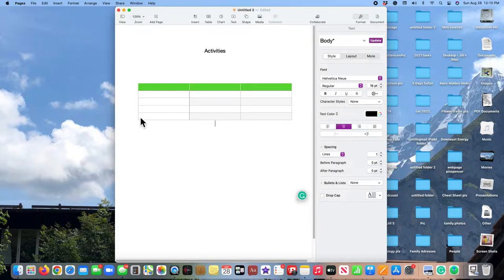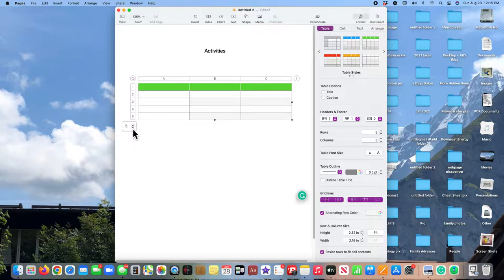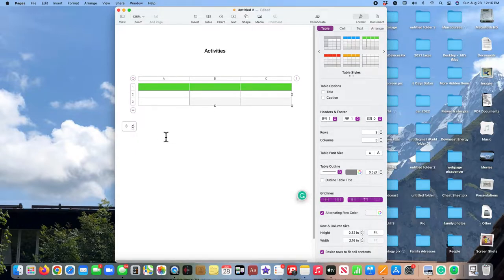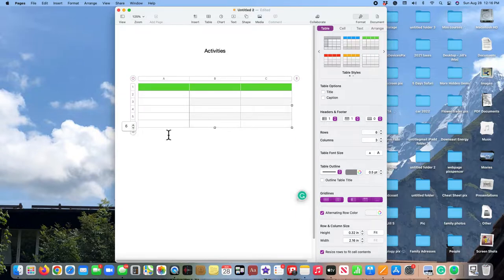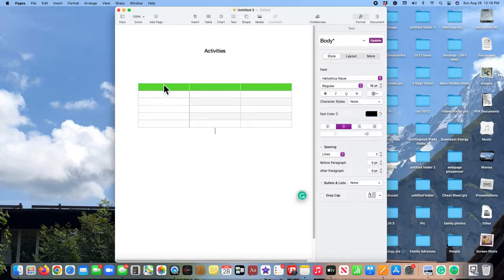Now, what if I need more rows? Well, then I would click here and I could add more rows or subtract rows.